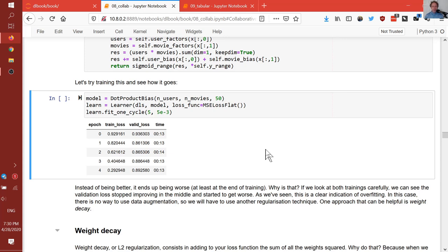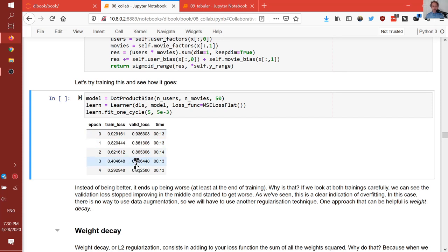Hi everybody and welcome to Lesson 7. We're going to start by having a look at a kind of regularization called weight decay. The issue we came to at the end of the last lesson is that we were training our simple dot product model with bias, and our loss started going down and then started going up again. So we have a problem that we are overfitting.